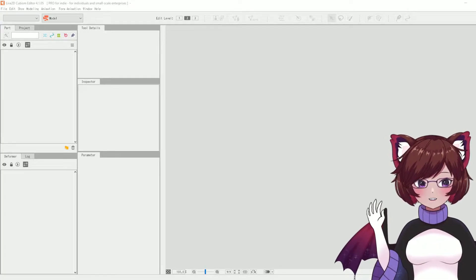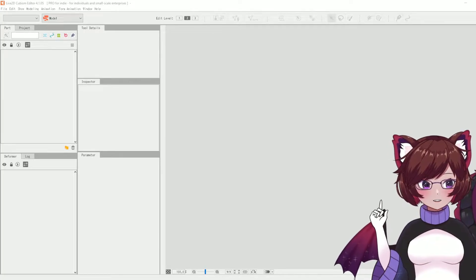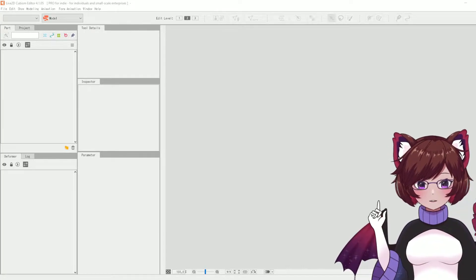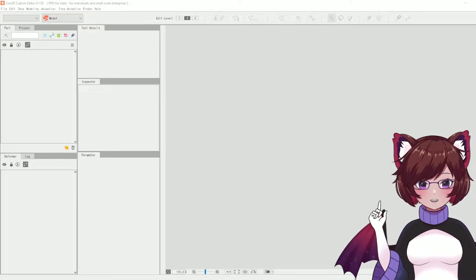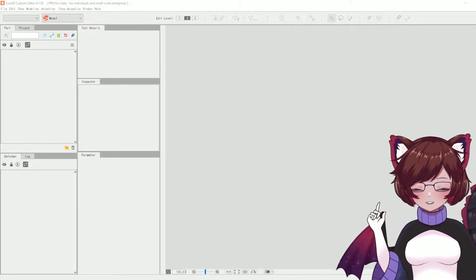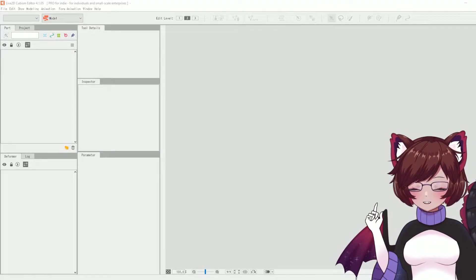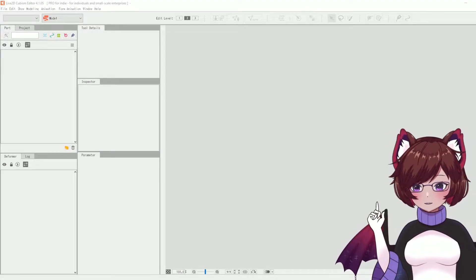Hello! In today's video I'm going to be showing you all of the basic tools to get started in Live2D as well as the basic navigation around the program.